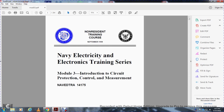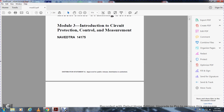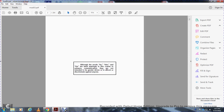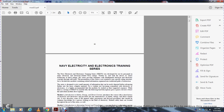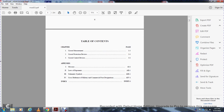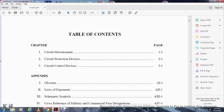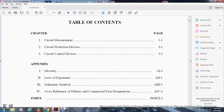Navy Non-Resident Training Course, September 1998. Navy Electricity and Electronic Training Series, Module 3: Introduction to Circuit Protection, Control, and Measurement. Navy Trial 14175, approved for public release, distribution unlimited. Chapter one covers circuit measurements, chapter two covers circuit protection devices, chapter three covers circuit control devices, followed by a glossary and index.